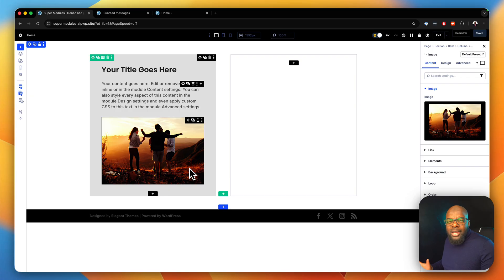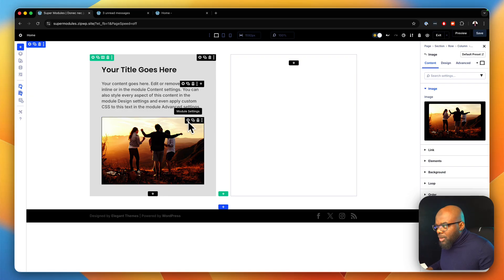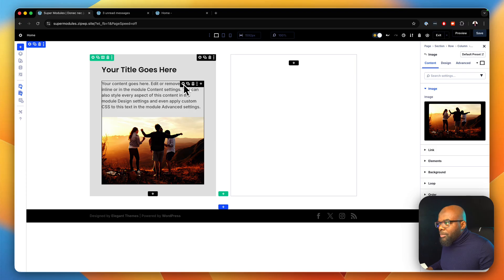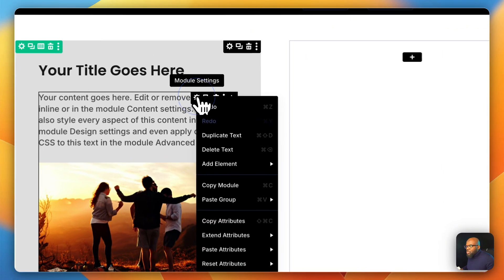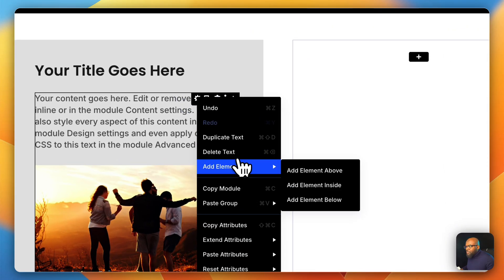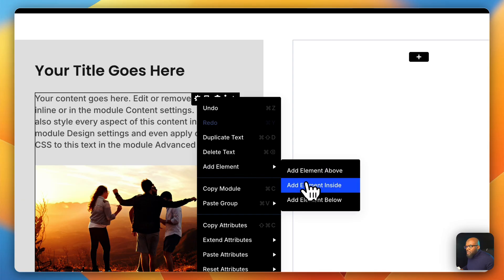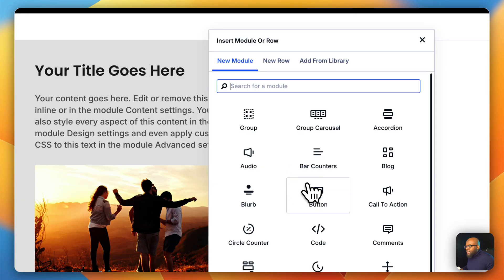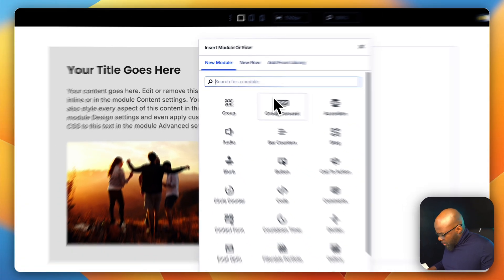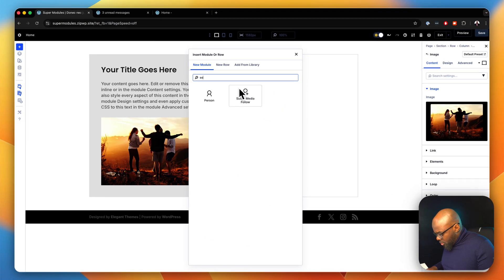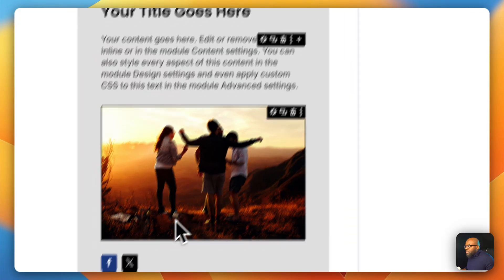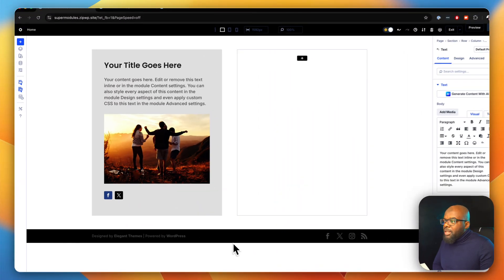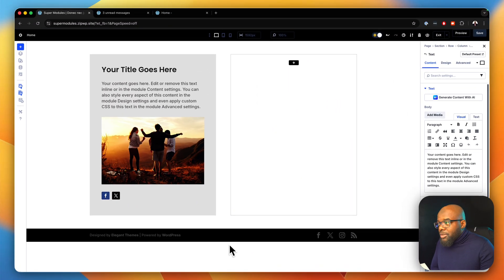To keep adding items in here, I can just right click, add element, and then I'm going to say add element inside. So when I do that, now I can search for my image module and select it. And then I can go in and choose my image and upload my image. Fantastic. I've got my image in here.